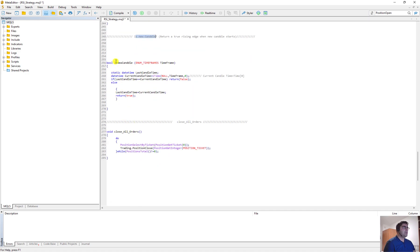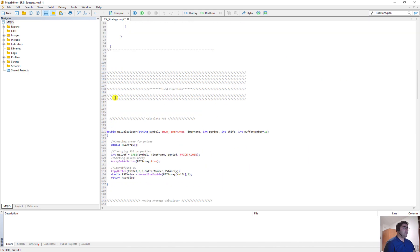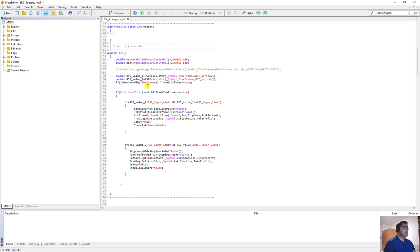The is_new_candle function returns true only once at the beginning of each new candle. For example, in the one-hour time frame, when a new candle starts this function returns true once — this is very important and very useful. There is also a function to close all open orders. You should add all of these functions below your main code. At the first line of OnTick I define ask and bid: in MQL4 we just use ask and bid directly, but in MQL5 we must use SymbolInfoDouble(Symbol, SYMBOL_ASK) and SYMBOL_BID.